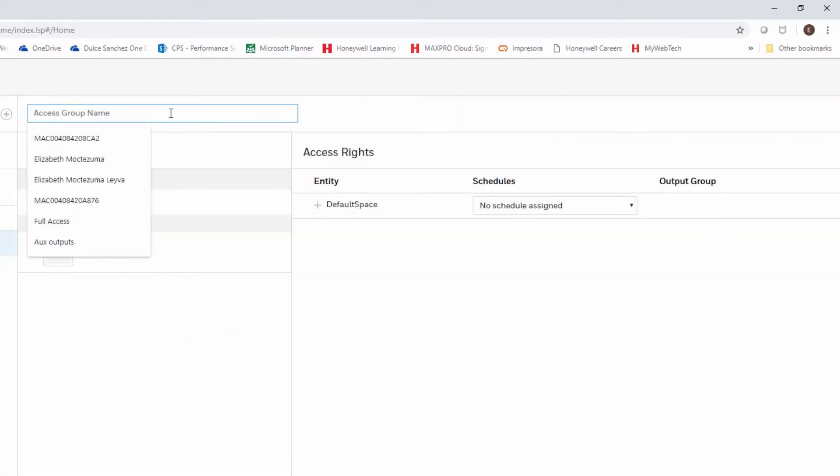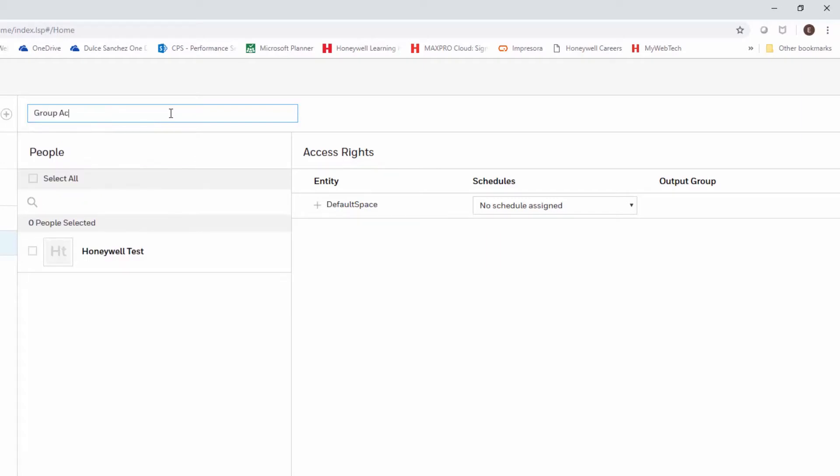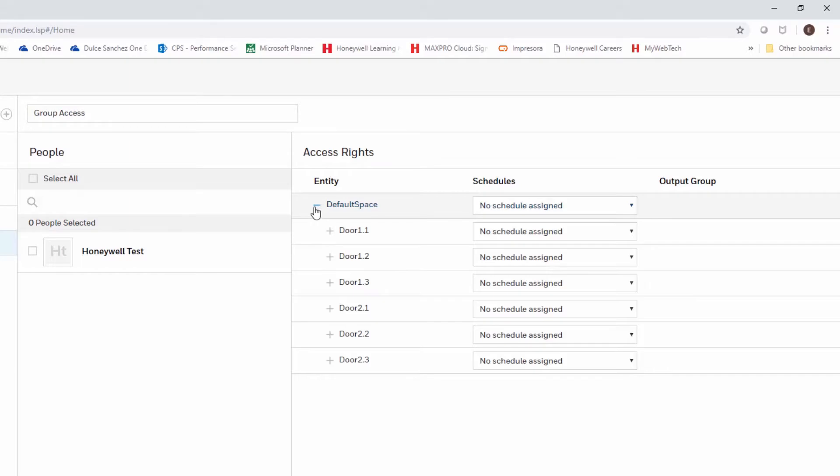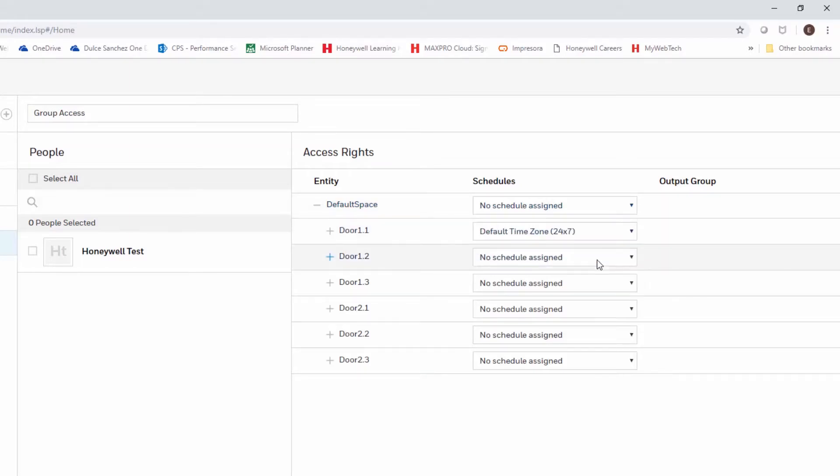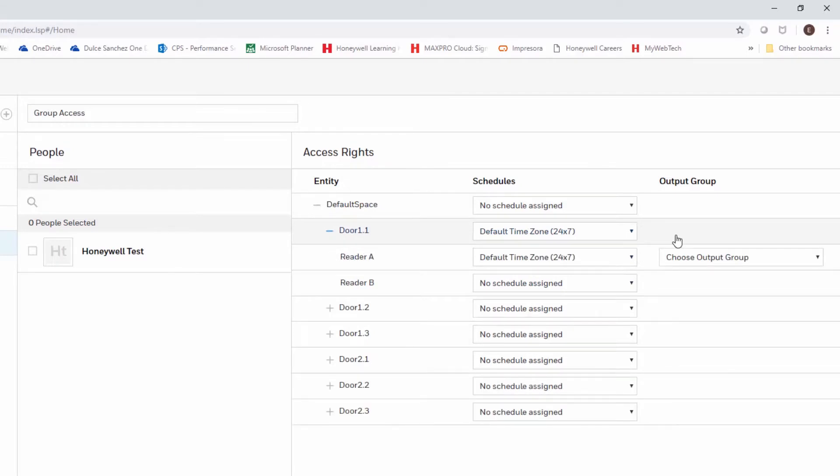Then proceed to name this access group any way that you want. I'll name this group access and then click the plus sign where it says default spaces. Locate the door that we want to configure and expand it so that you can see both readers.